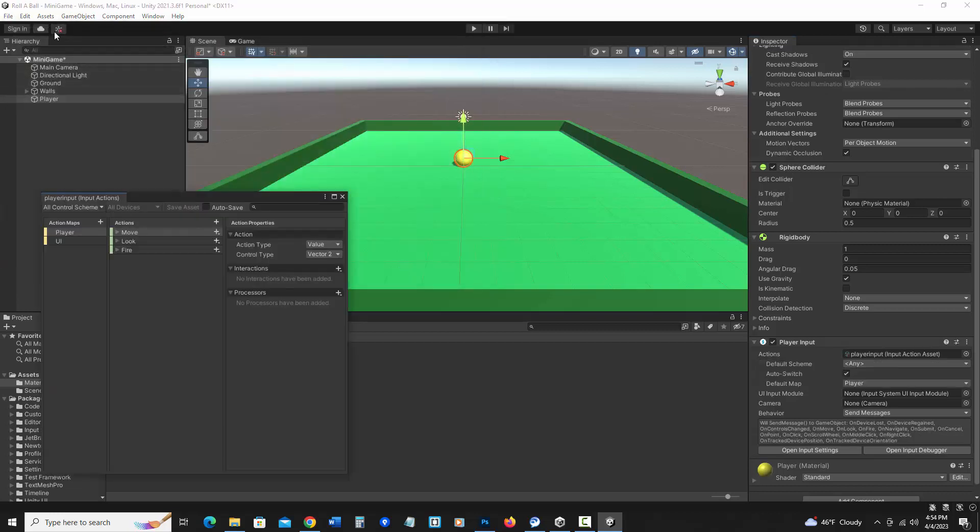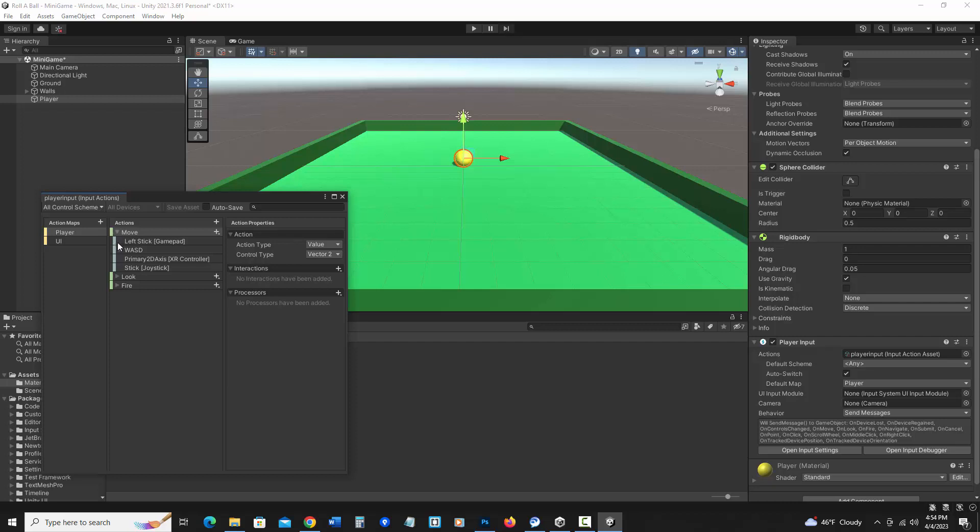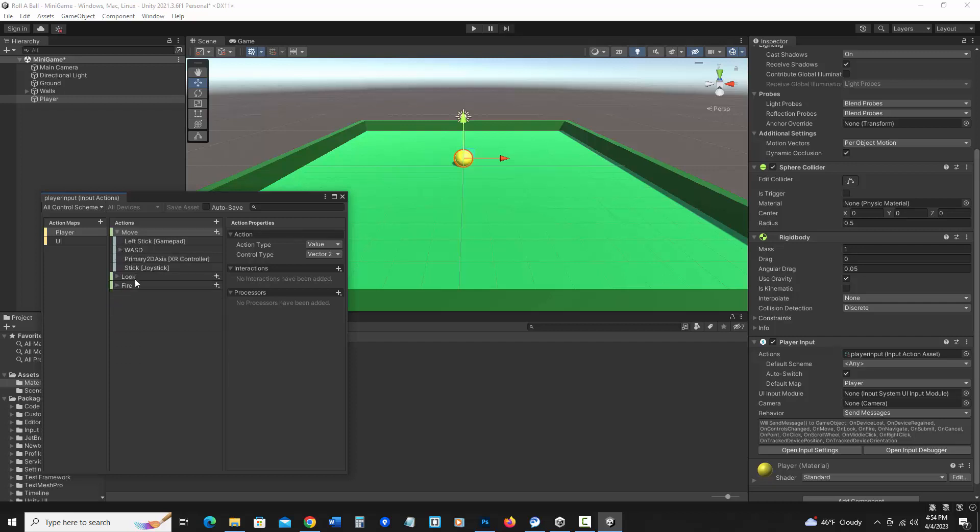Kind of like the built-in input section that Unity had before, over here it identifies what will control the move, what parts on our keyboard will control the move, look, fire, things like that. At this point, I can go ahead and close this.